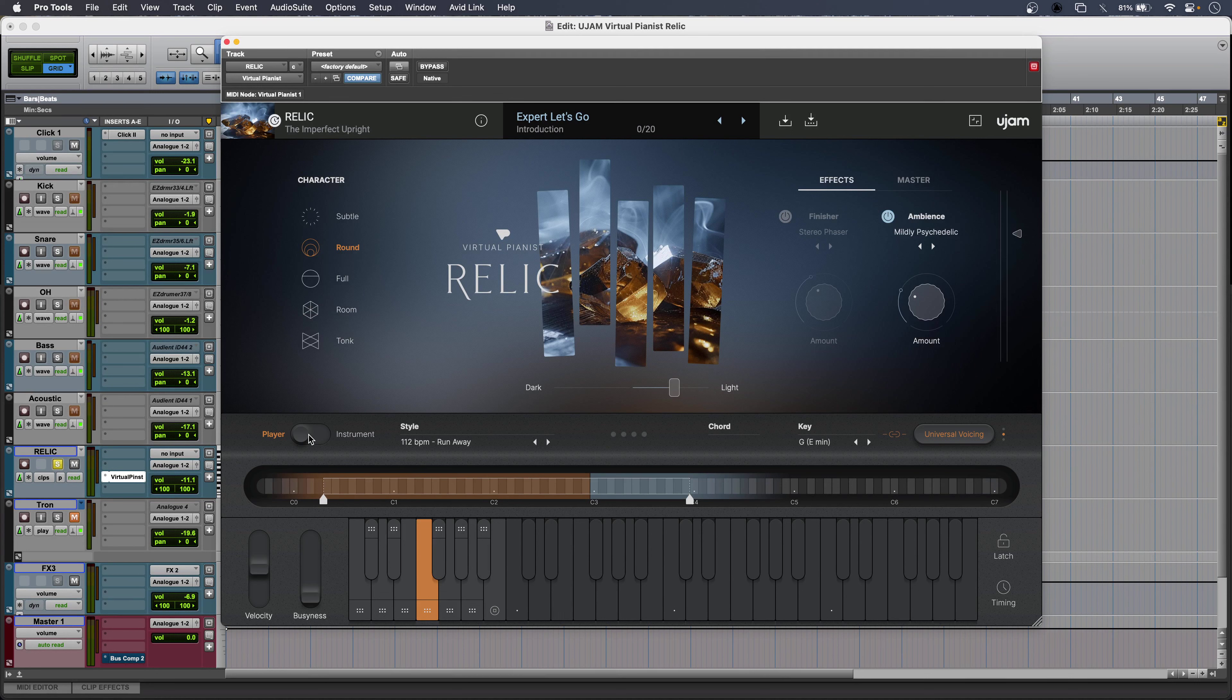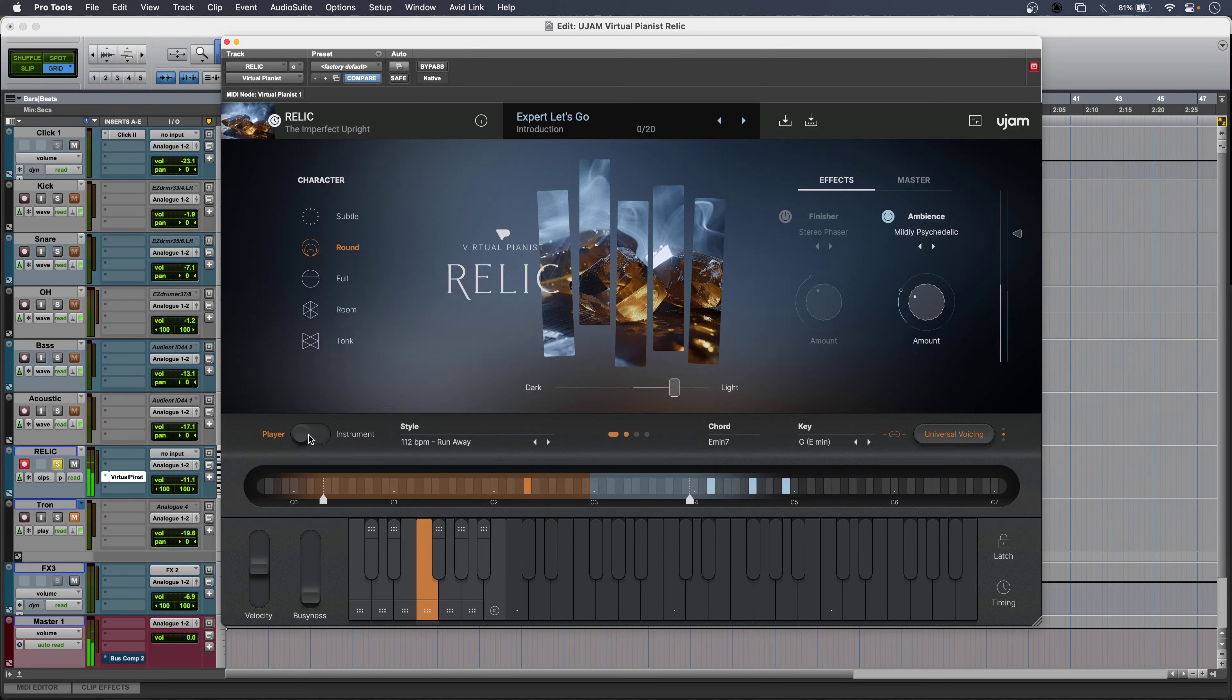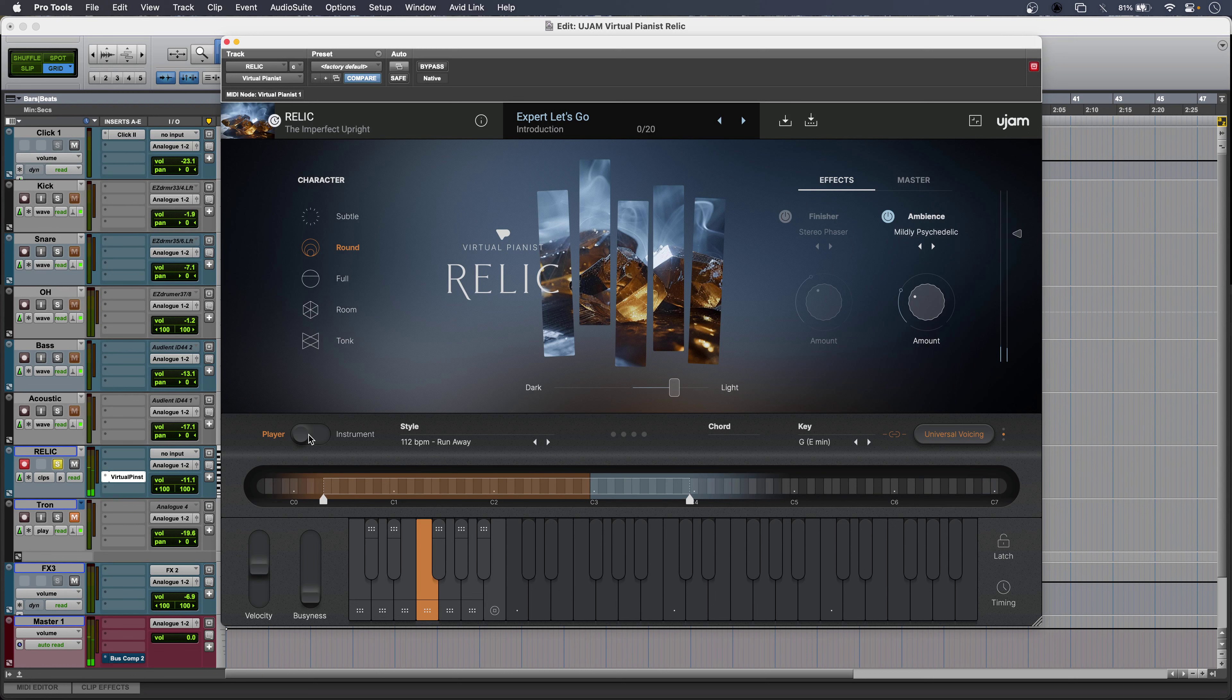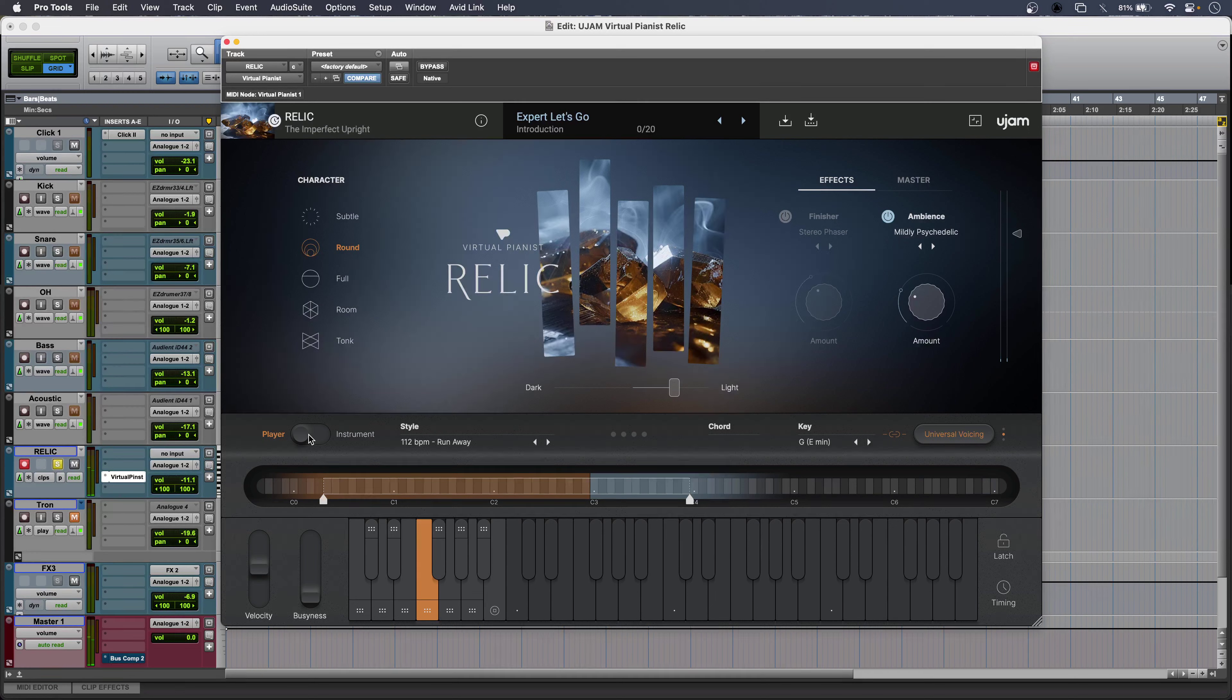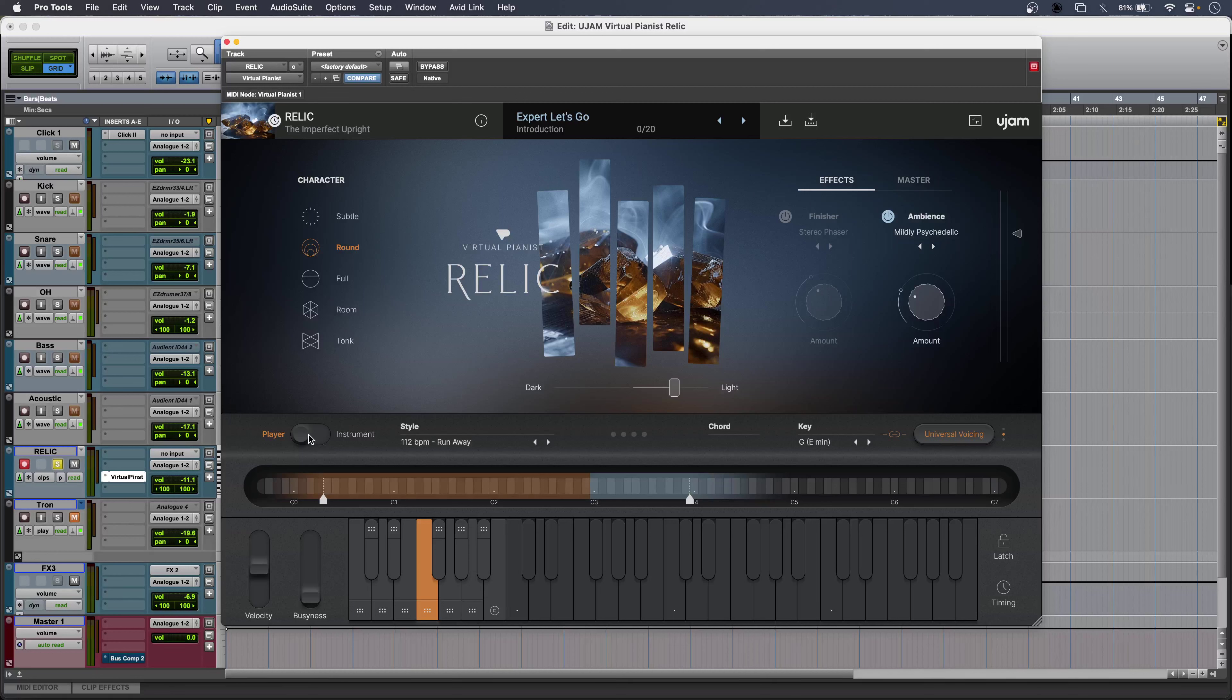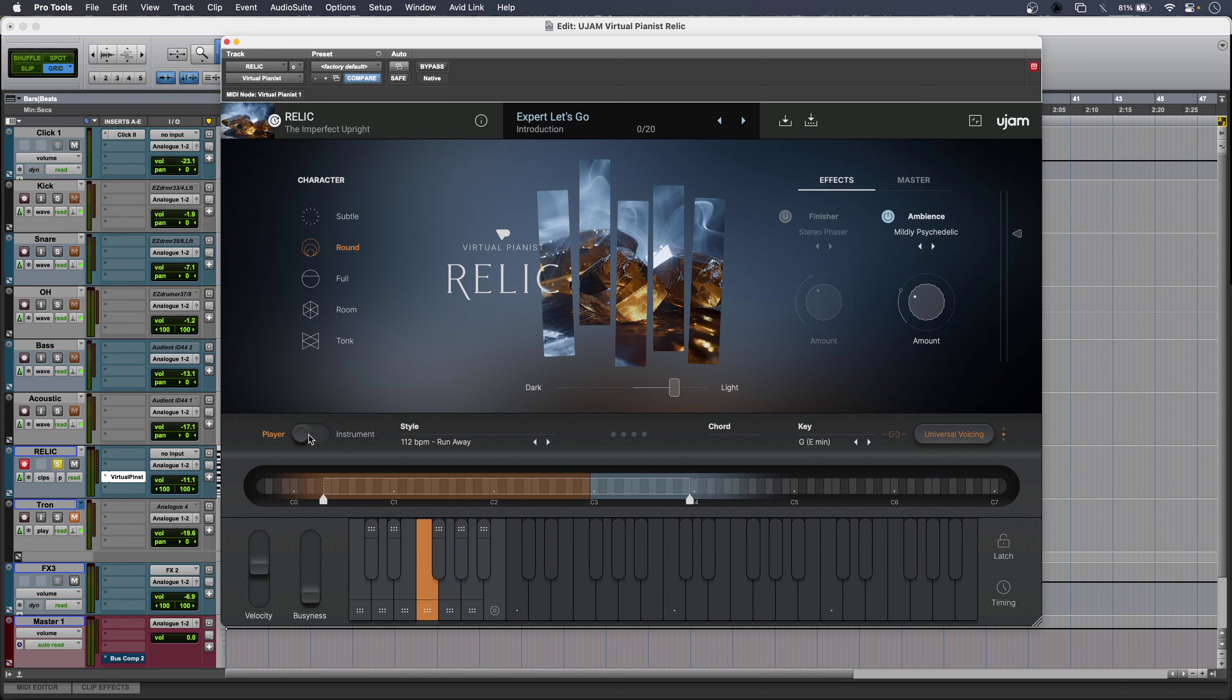Hold down a note and I have a chord. I have a 25 note controller connected at the moment but with longer controllers you can use your left hand for keyswitches to change the intensity of the playing.